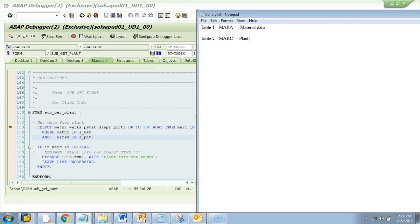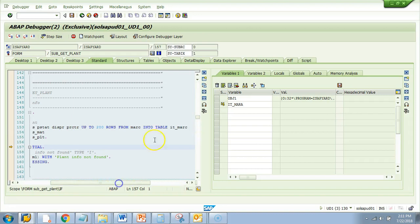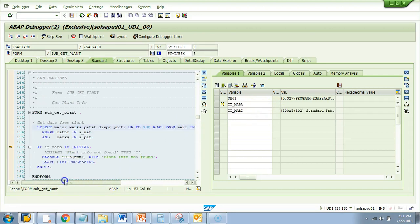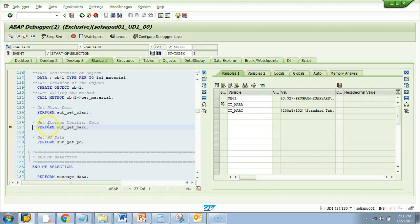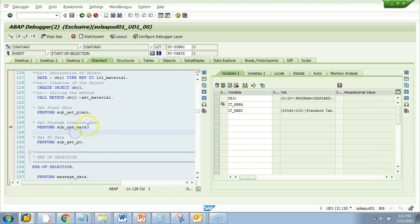You can be more specific in your notes: Table 2 is MARC for plant data. This is to help you understand what the program flow is and what the application is doing. Now, GET STORAGE LOCATION DATA — the comment line says data comes from MARD, but don't rely only on the comment. Sometimes a developer says 'get material from MARA' but actually selects from MARC. To be sure, you have to go inside it.